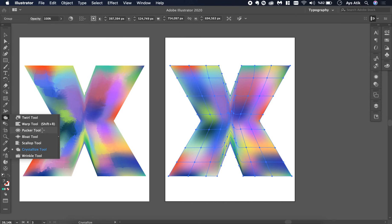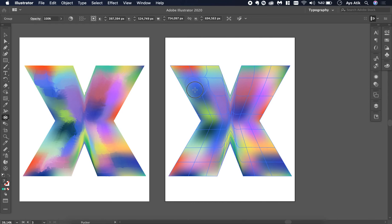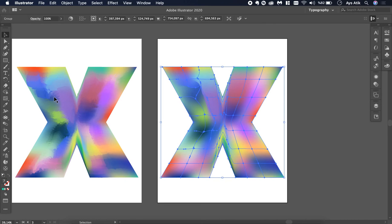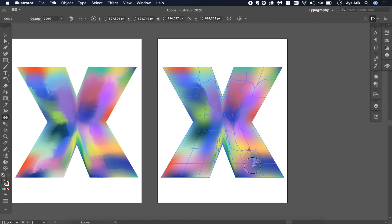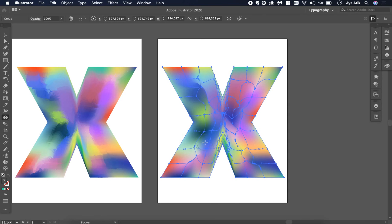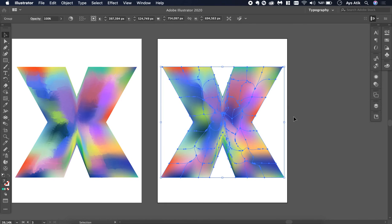Then we will change the tool again. Like I said, you can choose whatever you want, and you can also apply more than one to the same shape or text. This one is a little different — it moves the lines where you move your cursor, so you're basically pulling the lines you created. It seems less effective than the other ones, but I think it still looks cute.